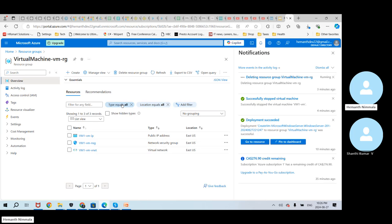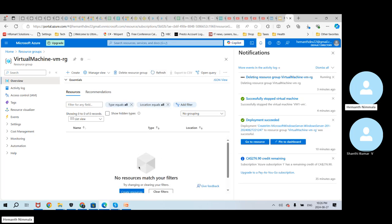We have other options based on our business requirement. If we know that we will be using the virtual machine for a longer time — say a couple of years or three years — we have another option that allows us to dedicate a virtual machine for ourselves, and that will also give us a good discount on the price. You can see 'no resources match your filter' — that means the resource has been deleted, even though the notification on the top right still shows it is running.